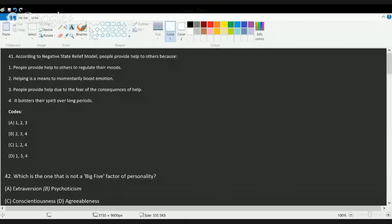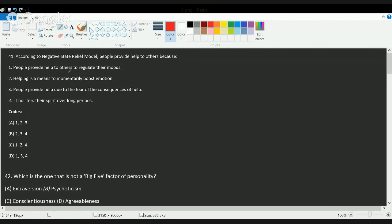The first question talks about the Negative State Relief Model. Under this model, we try to understand that when we are suffering from any feeling of pain or negative sensation, we try to provide help to others to regulate our mood — to bring out the negative tendencies and bring in a state of relief. It boosts your spirit for a long period of time, and helping others is a means to boost your emotion. Options 1, 2, and 4 are correct, so the correct choice here would be C.